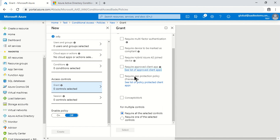The fourth grant option is Require App Protection Policy — for example, Microsoft Outlook's app protection policy must be applied before access is granted. This is related to Intune MAM. Think of it as containerization: when an Intune MAM policy is applied to the Outlook client app, enterprise data is separated from personal data, and only then is access granted.